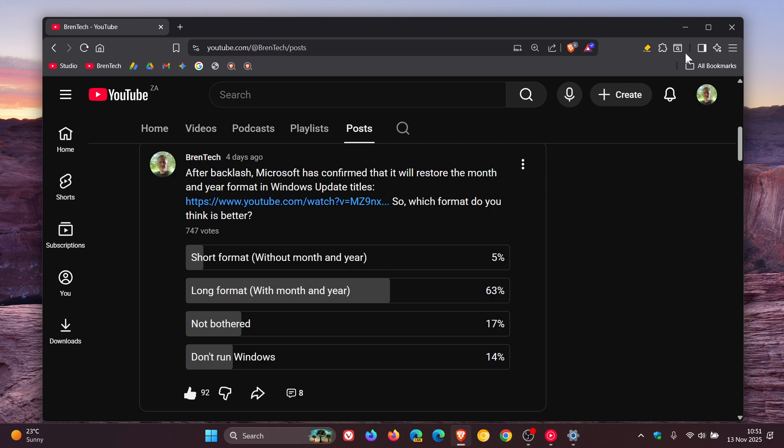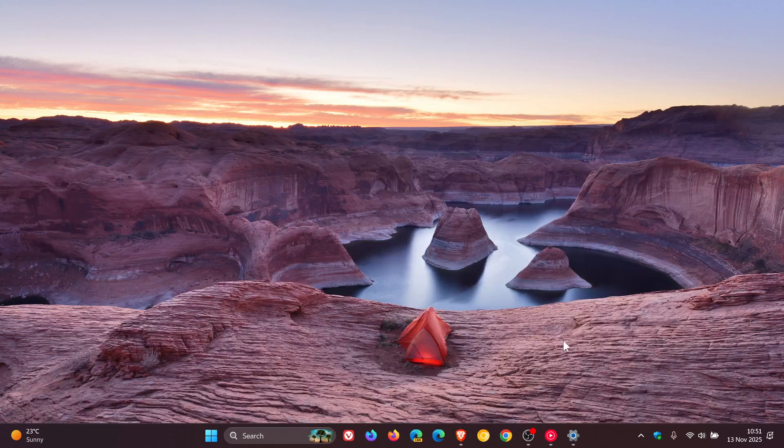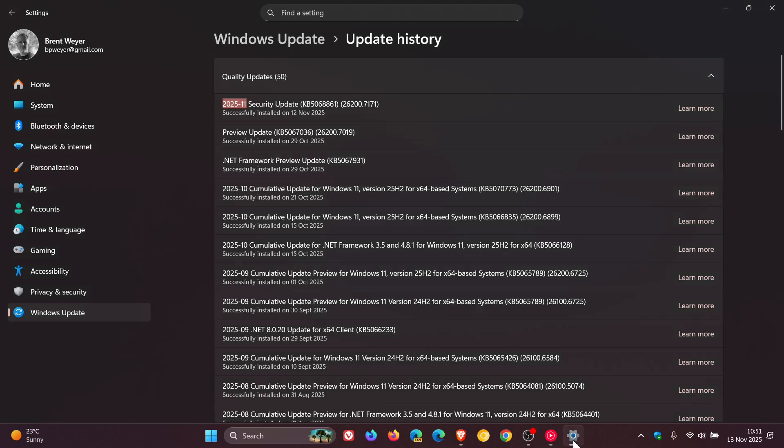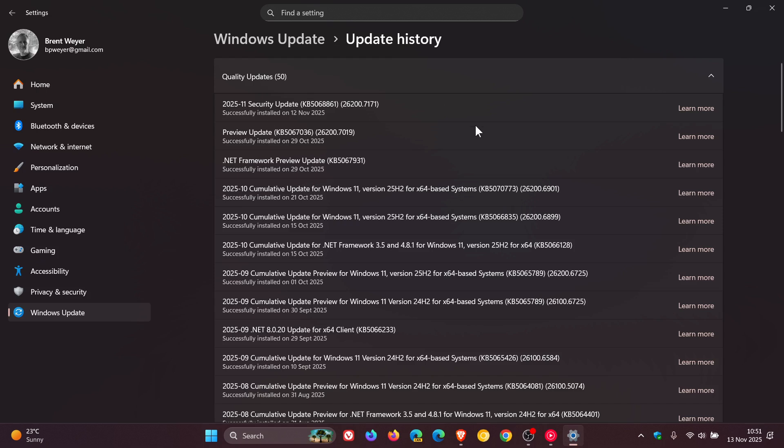So I personally think that this is a happy medium, not the full long format, but at least we've got the year and the month, security update, the KB number, and then the build number, which is basically giving you the information you would need for the update. And I think this is also going to help system admins, because a lot of system admins were saying they need the date to be in the title, which I think at the end of the day does make sense.